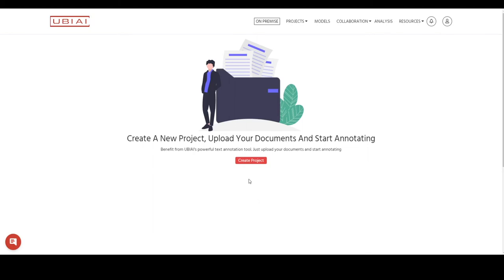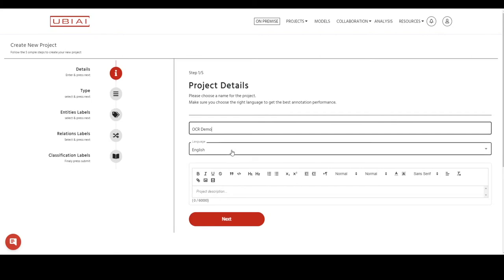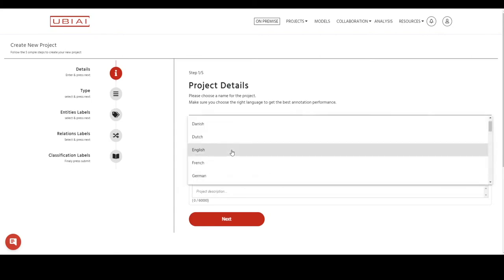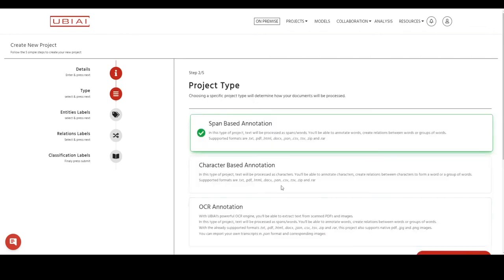To start, simply press create project, select the project name, and add the project name. The second option is to select the language. UBEI supports different types of OCR engines that will be used for different languages, so selecting the language is very important. For this demo, we'll choose the English version. Select English and press next.